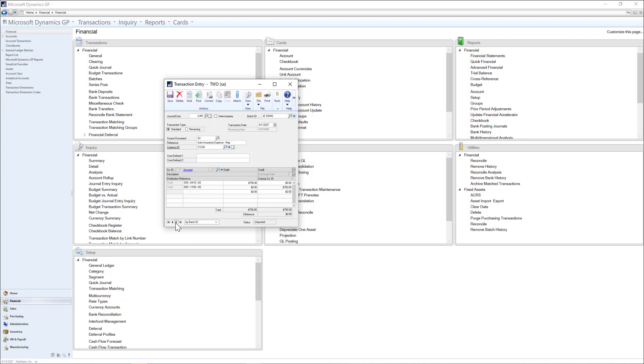In this same batch, I've also entered in a transaction for our monthly interest income on our savings account. I could continue to enter in more journal entries and when complete, post the batch.